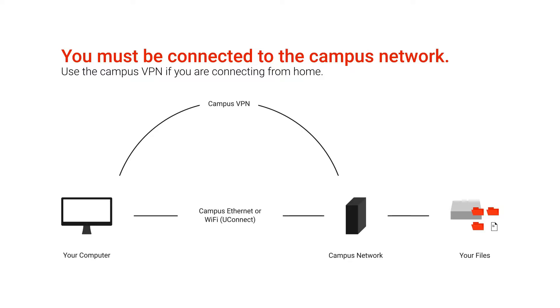If you are not on the campus network, if you are at home for example, you'll need to use the campus VPN to first connect to the campus network before you can reach any of these servers. There's a training video on using the VPN and also some documentation that I'll include in the description.